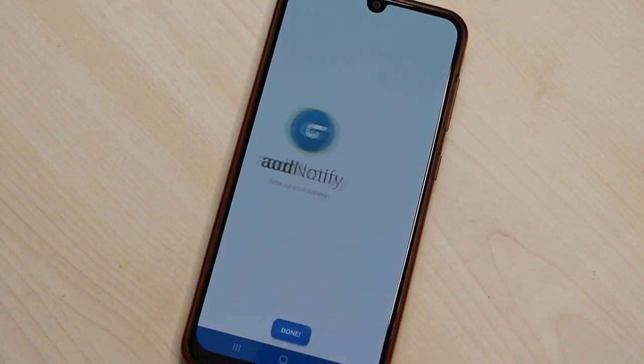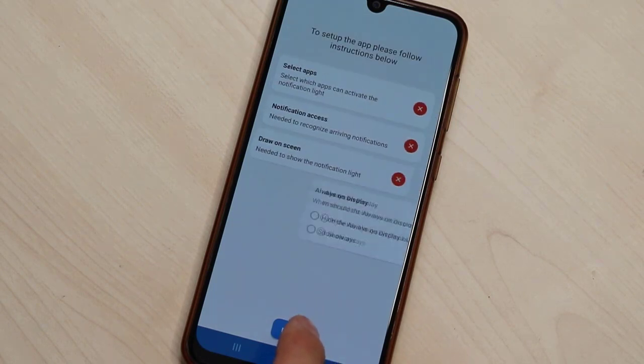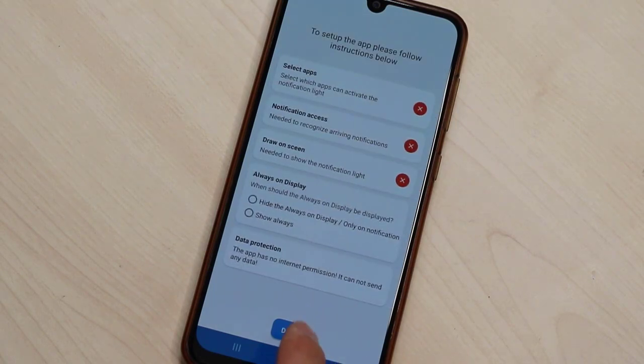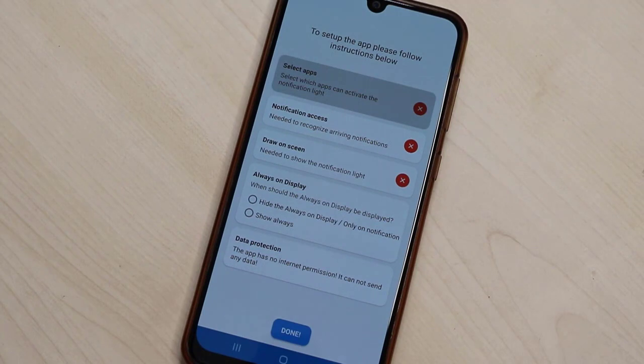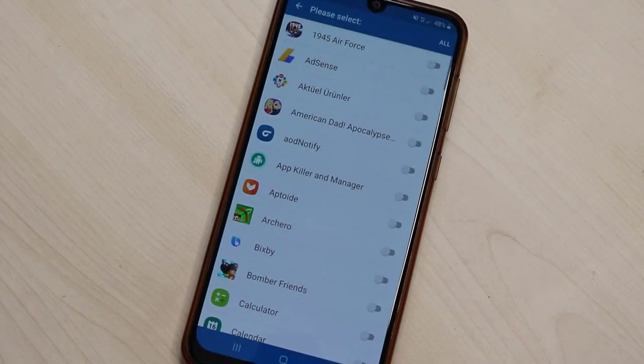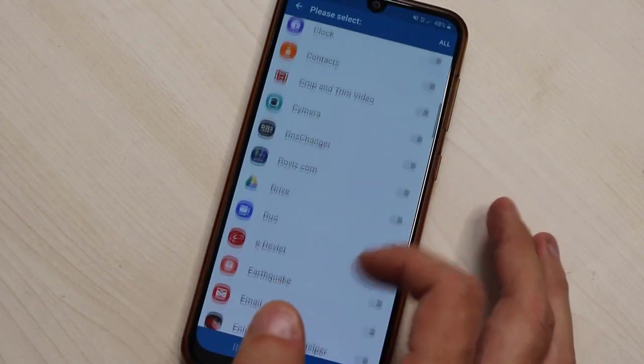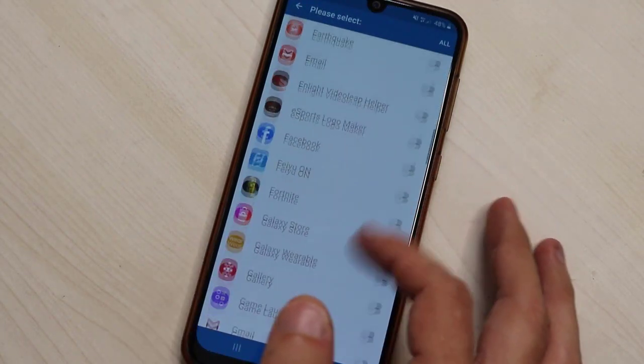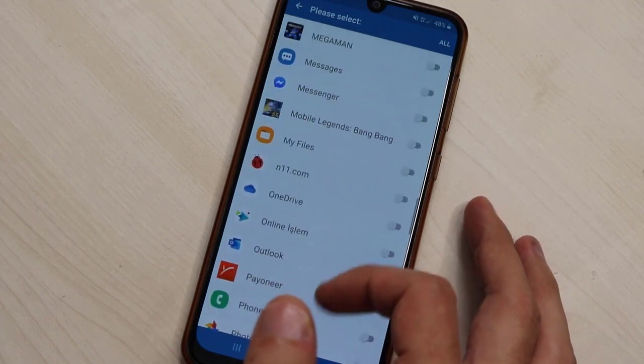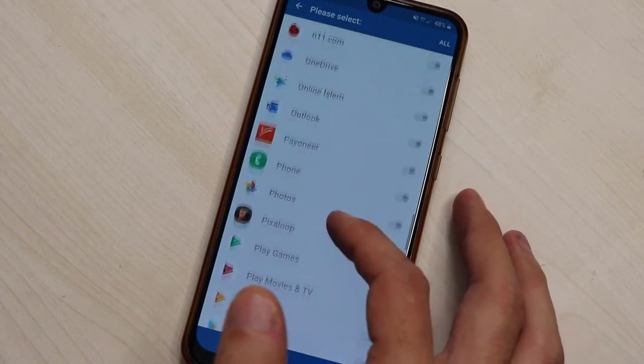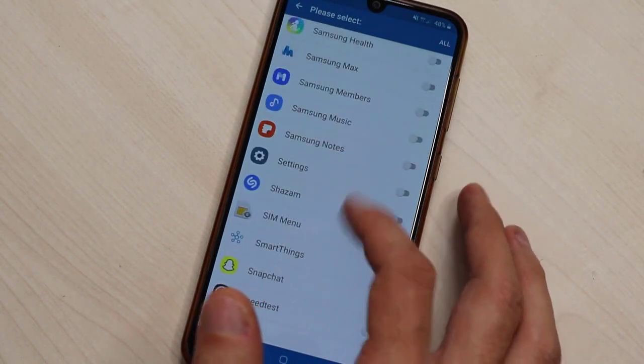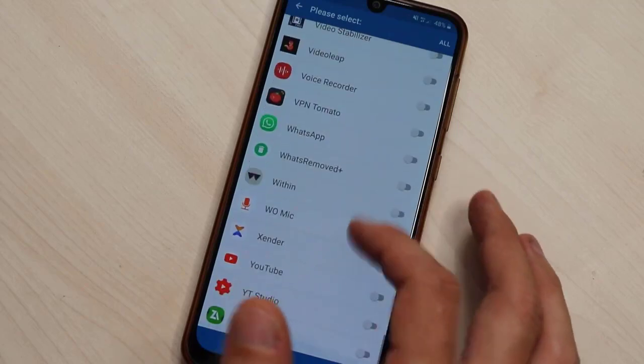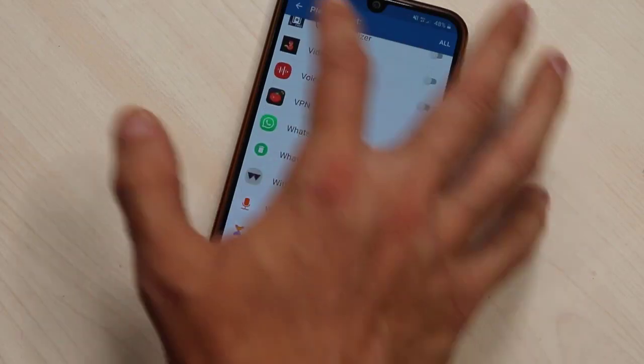We will do it step by step here in this video. First one, we go select an app. We want to use this notification light for, for example, I'm going to use this notification light only for my WhatsApp. Let me find out the WhatsApp from this list. Here we got it, just click on this and then go back here.